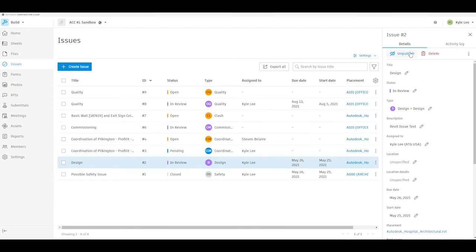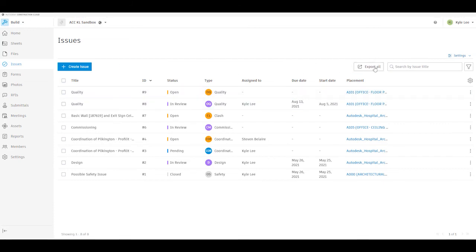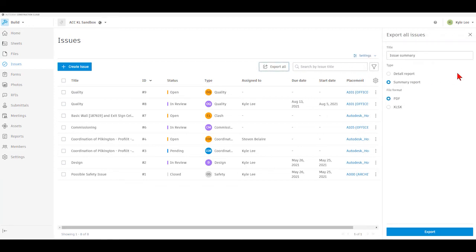We also have the ability to unpublish an issue if we are the issue creator or have the appropriate permissions. As an administrator, I have the ability to delete issues as well, and I can also export issues to a report format. We have the ability to export either individual issues or all issues, and when we do that we can export as a detail report or a summary report. Depending on which one we select, it will change the title of the report.